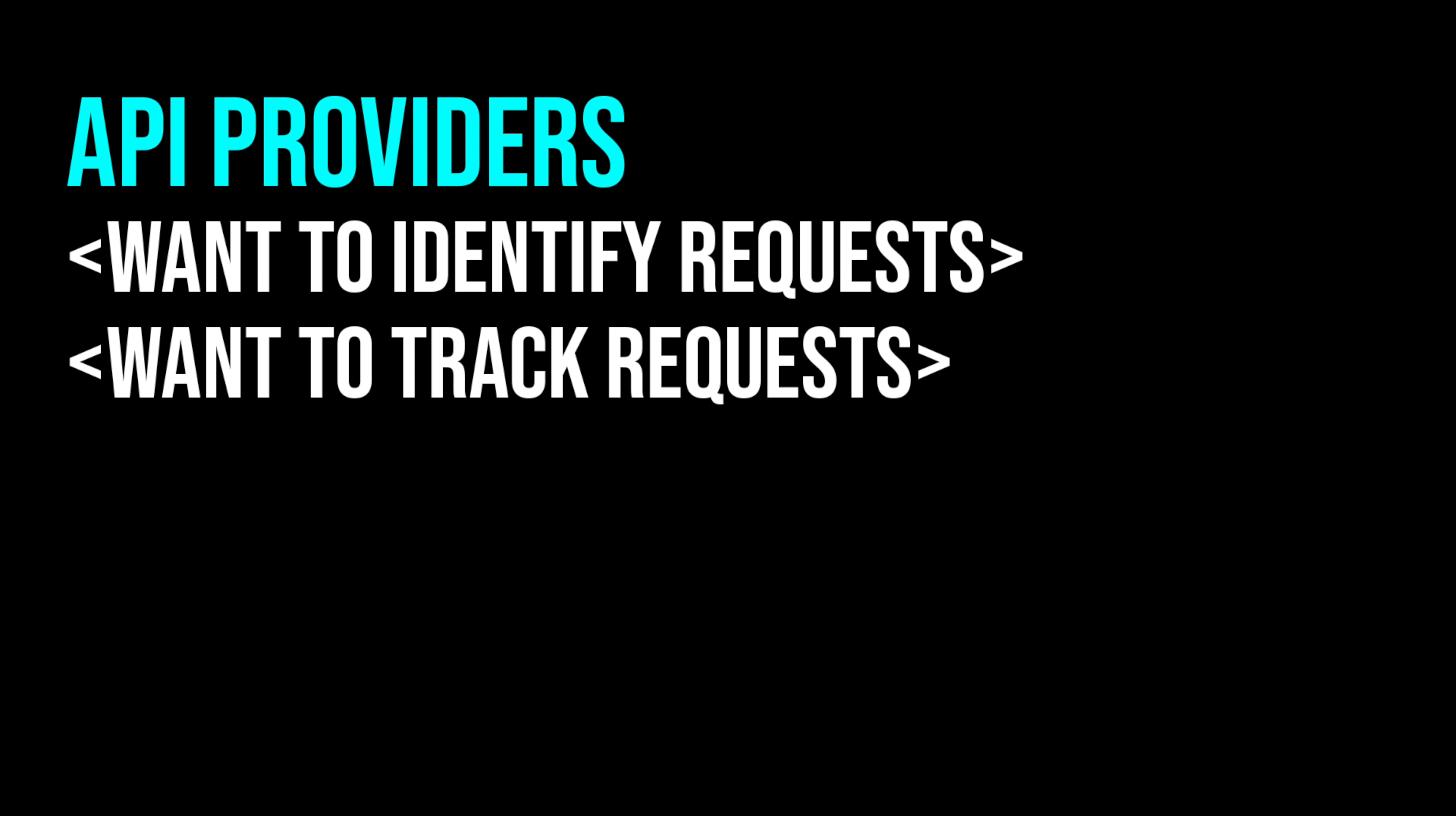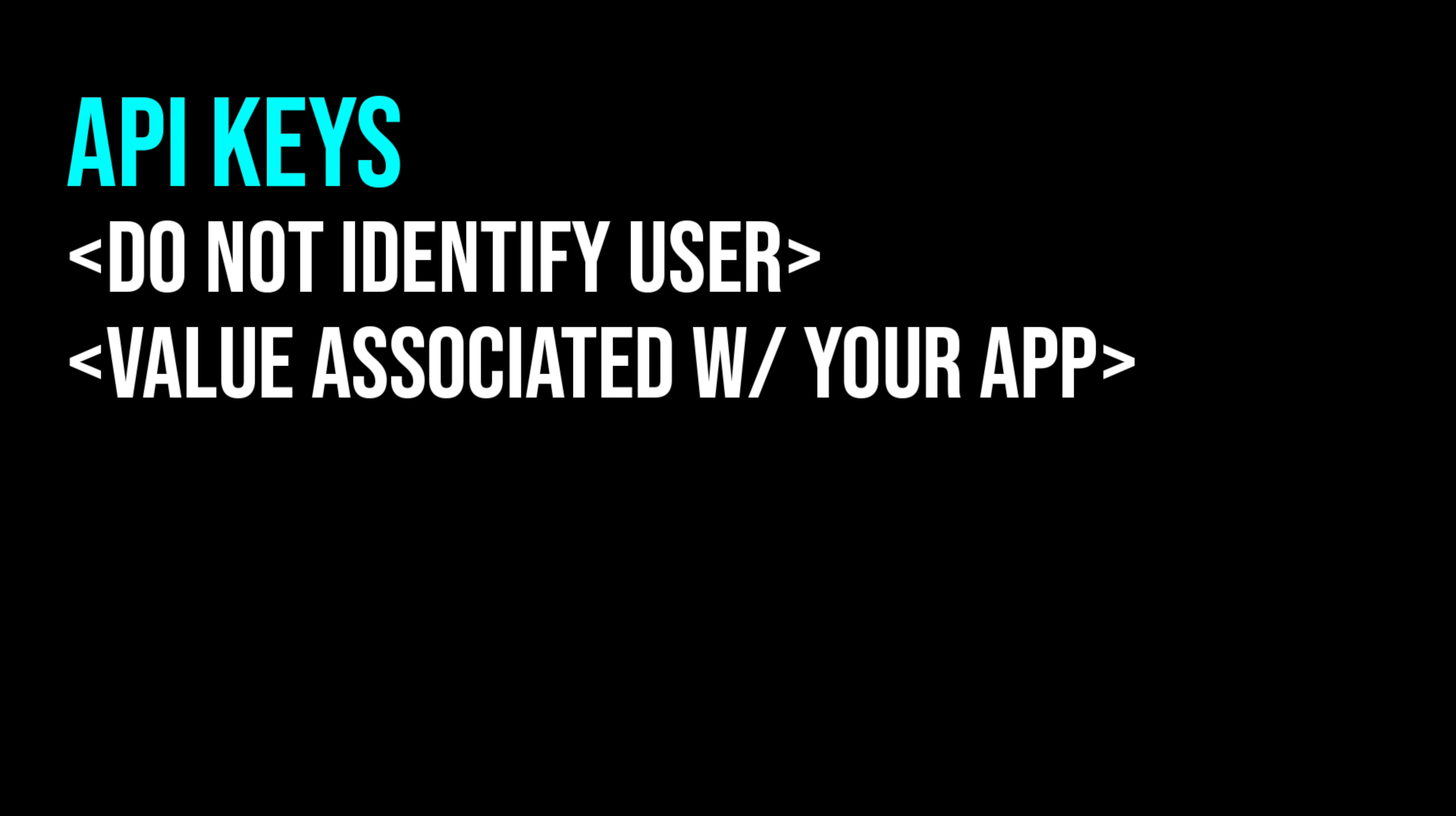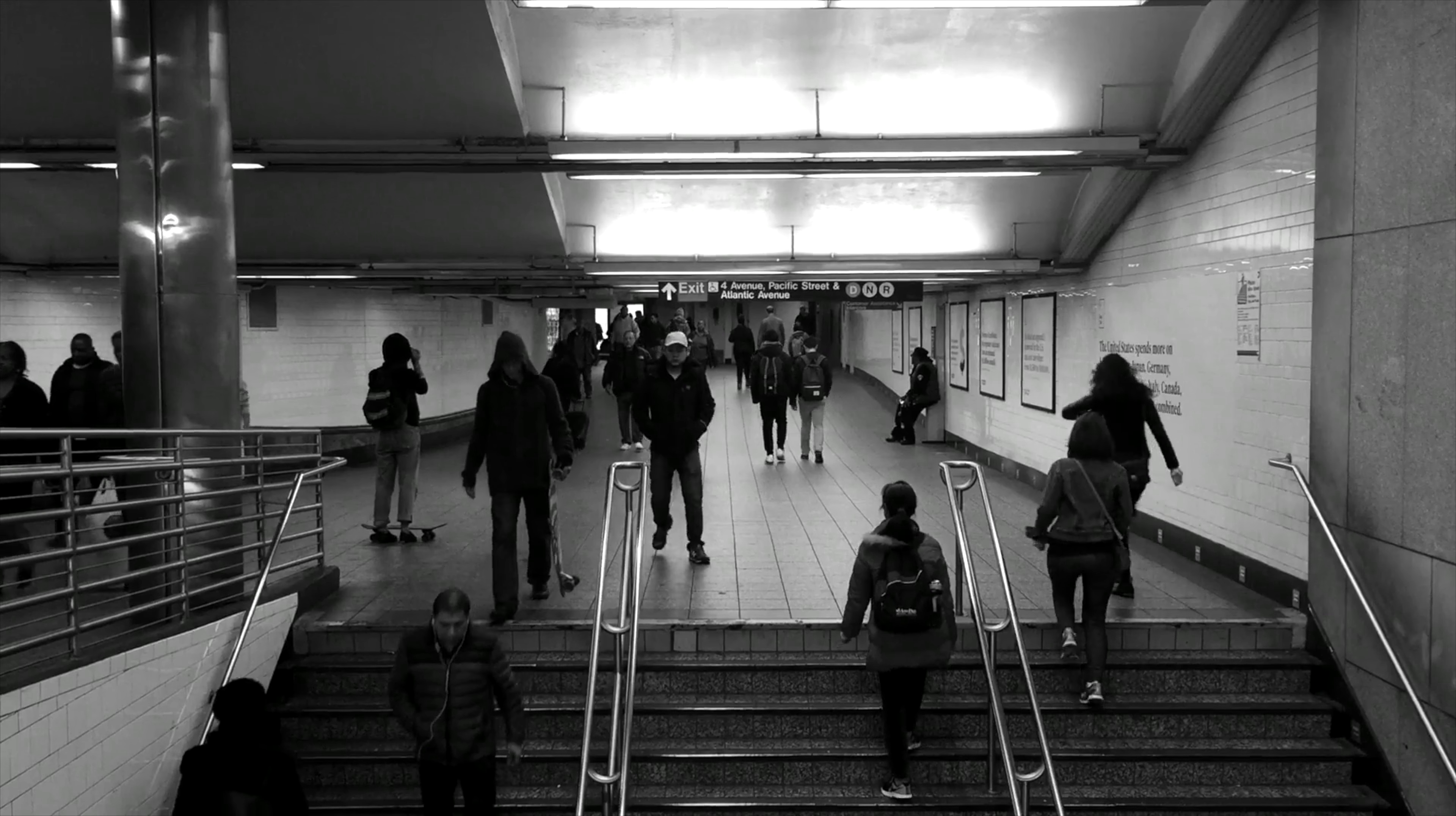But why do you have to use one? API providers want to identify requests made to their service. This way they can track API keys for quota, which is how many times your service uses the application, and billing. Furthermore, if someone is requesting too many times, the service can simply block requests with that API key. API keys do not identify the user making the API request. They are only a unique value associated with your application. This means the API service cannot restrict access to specific users—it can only restrict specific requests with a specific API key itself.